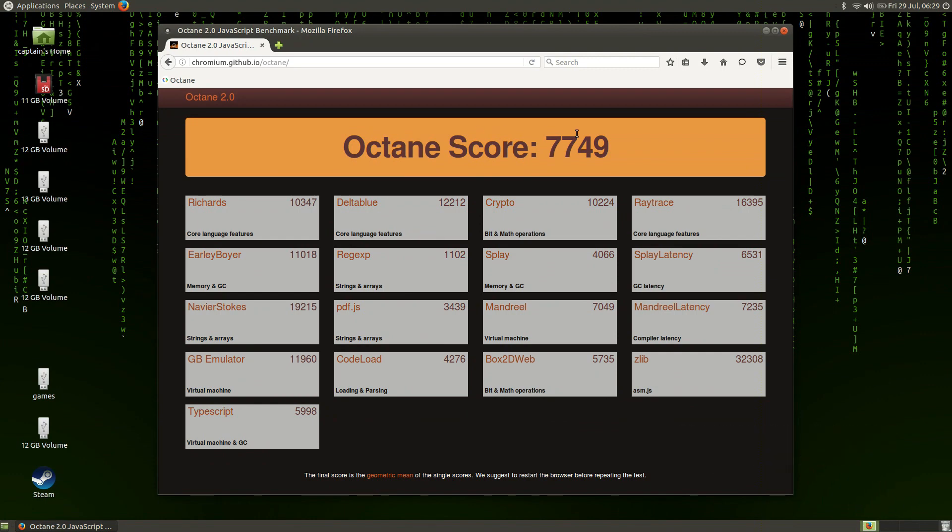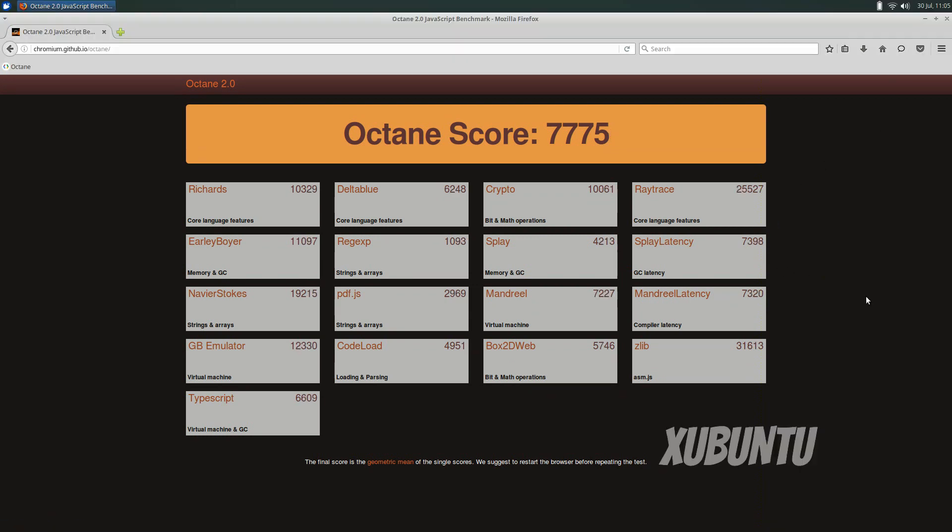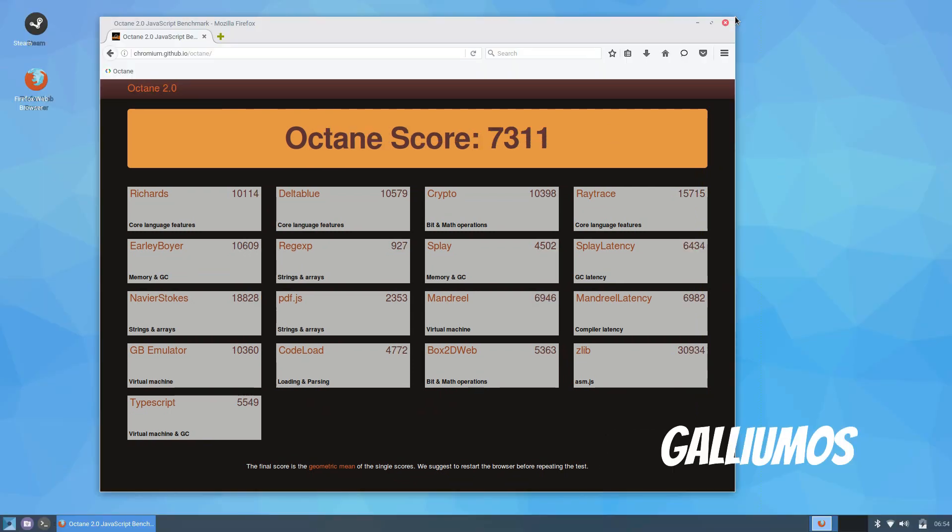The Octane benchmark is a good indicator for how responsive the browser will be for general web surfing. Higher scores are better and elementary OS had the highest score at 7979 with X-Ubuntu and Ubuntu MATI not far behind.